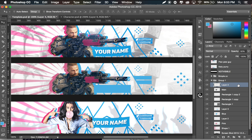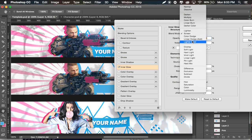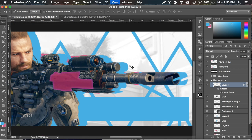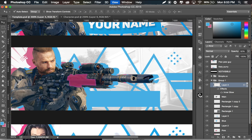Another thing you can do with that layer is double-click on it, go to Inner Glow, set it to Overlay, bring up the opacity, and bring up the size — maybe not quite that much. Click OK. It creates a slight glow around everything, which can look cool on certain things. So that's just something to keep in mind.